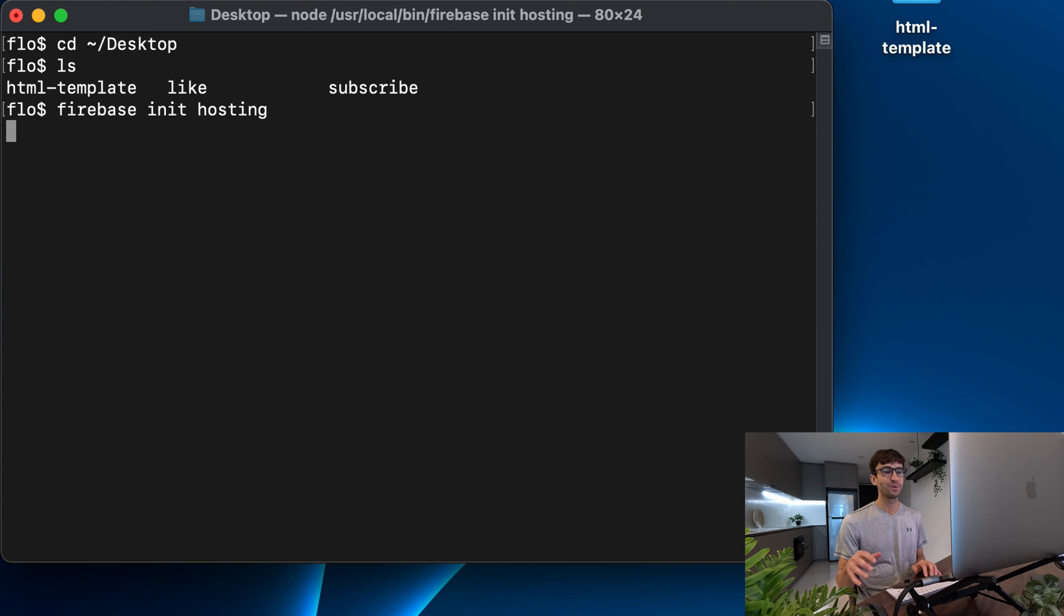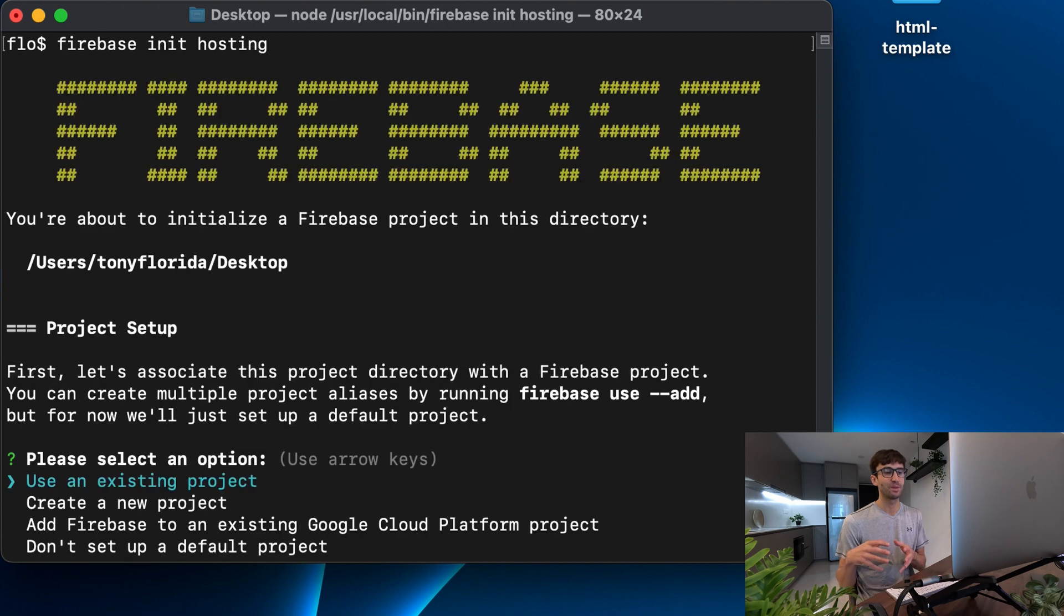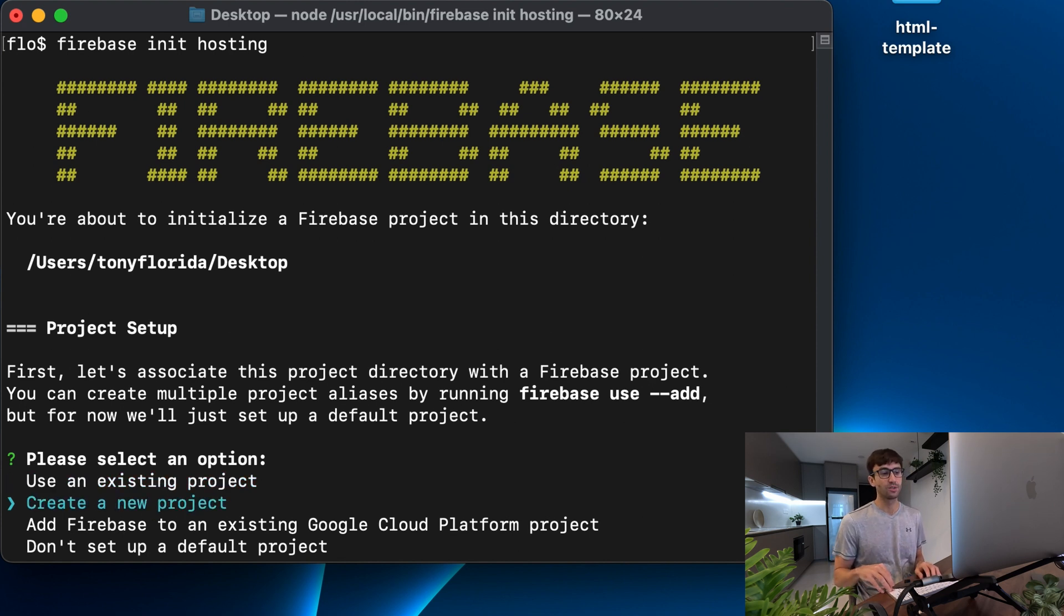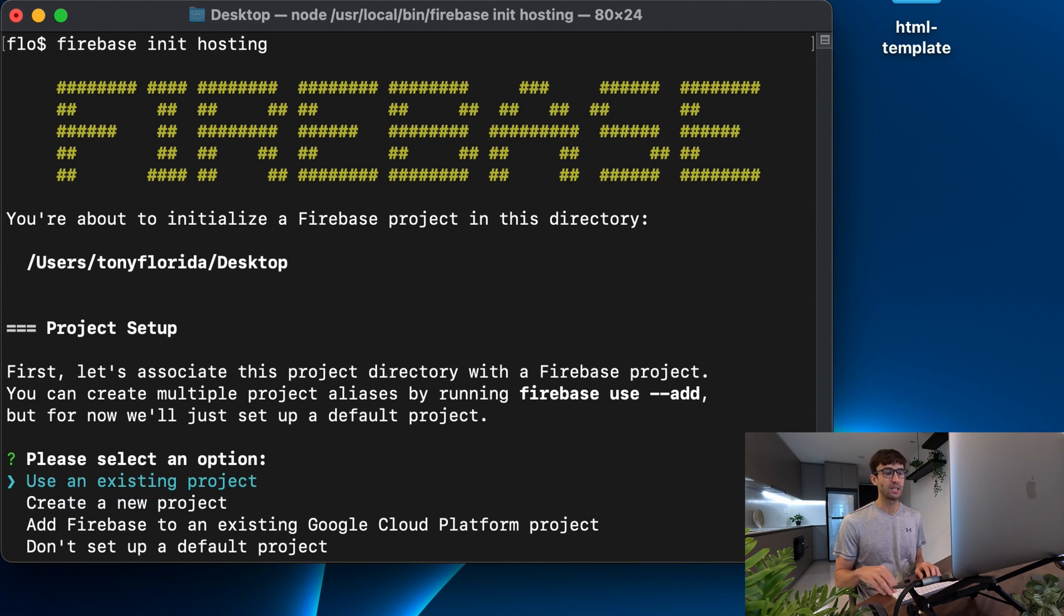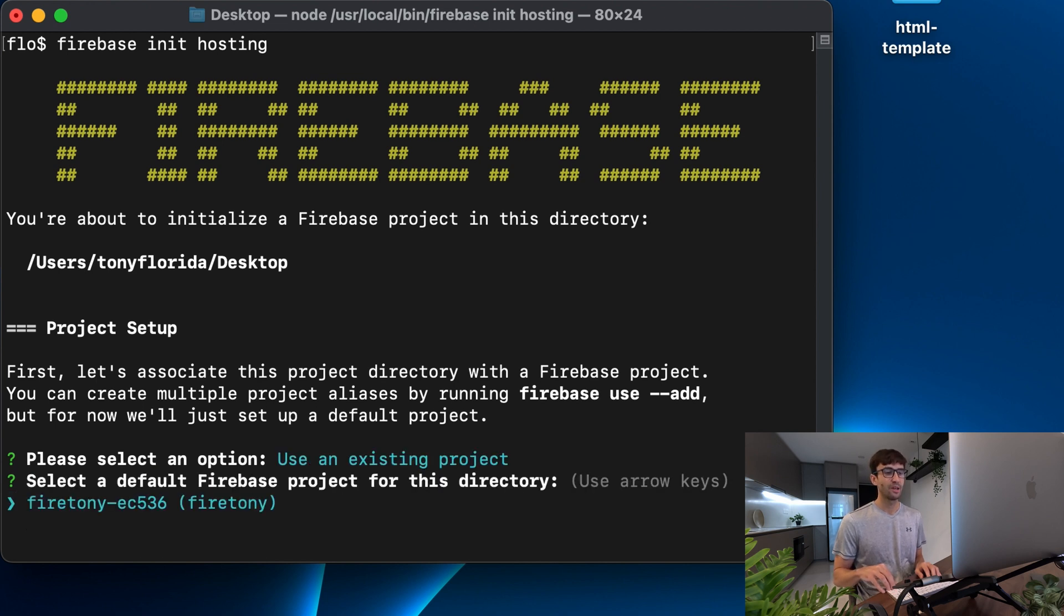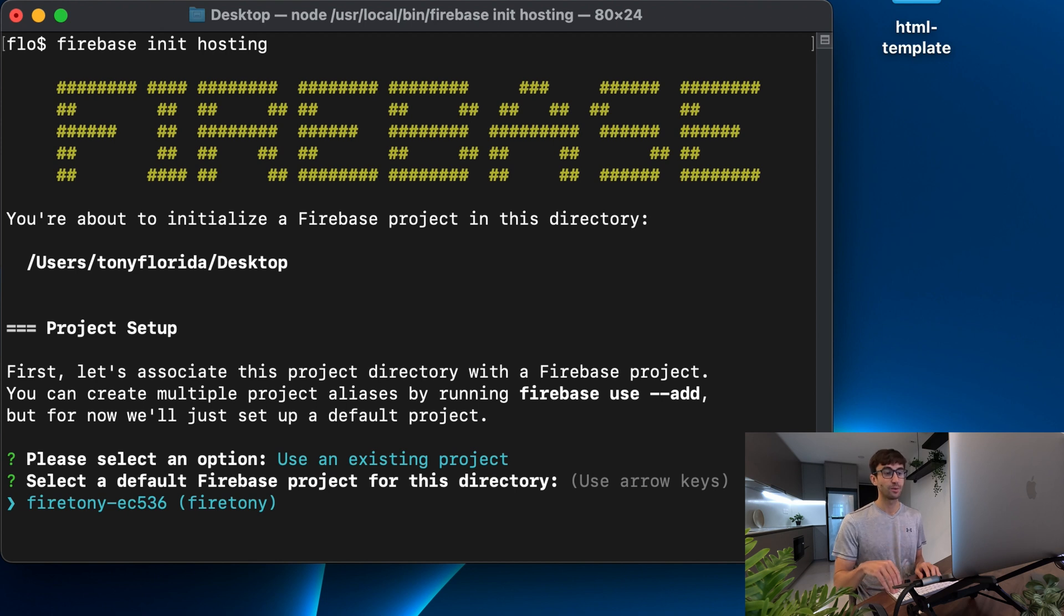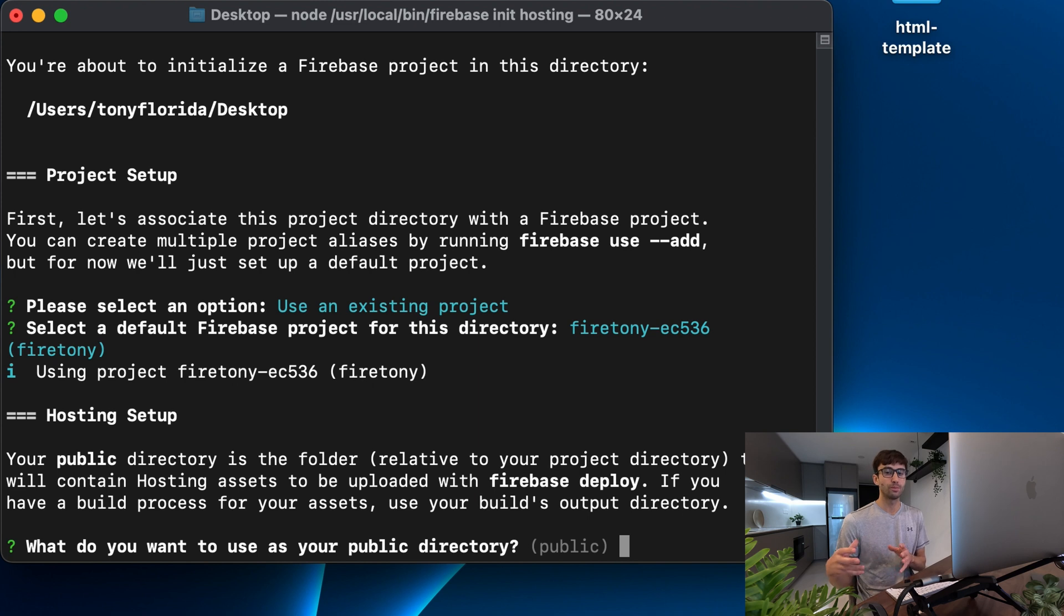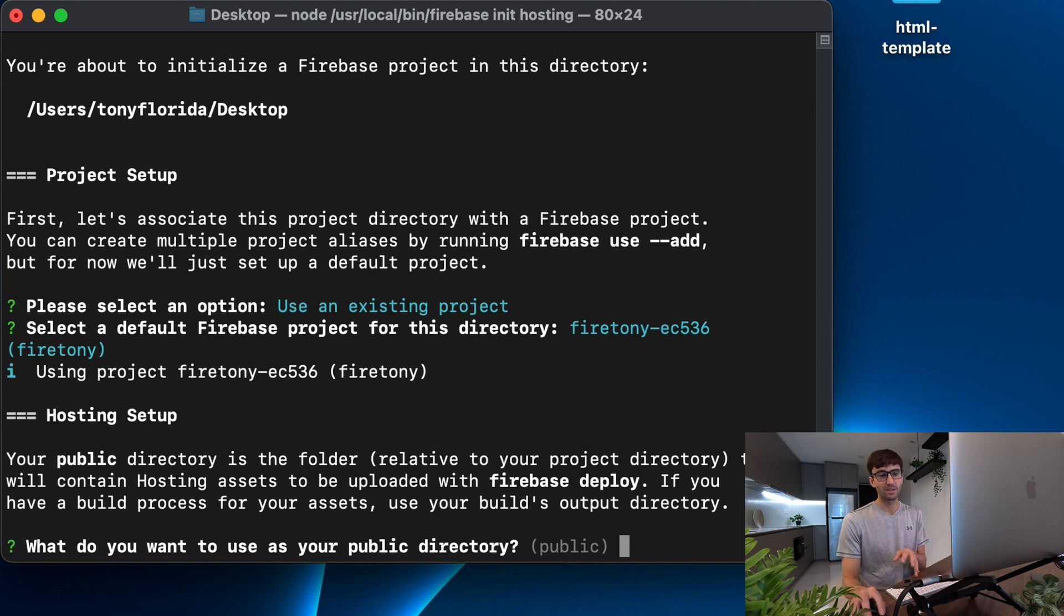What we're going to do to start that is type in firebase init hosting. So this is going to ask you basically to associate with a project which we only have one project at this point. So you can create a new project but I'm going to use an existing project just using my arrow keys and the enter key to move around here and there is the fire tony project so we'll associate our hosting with that.